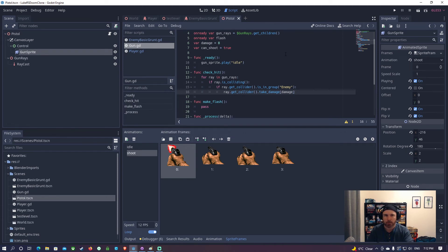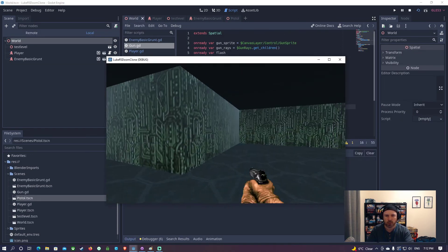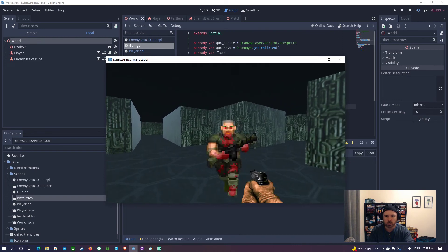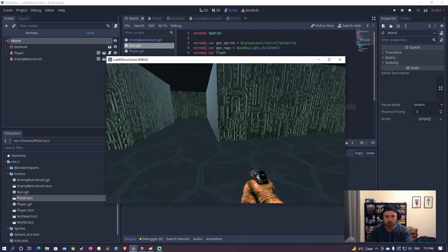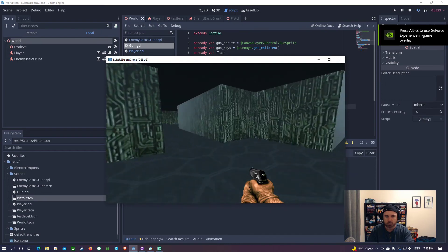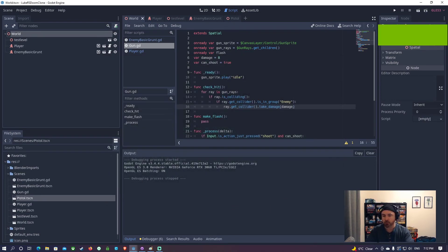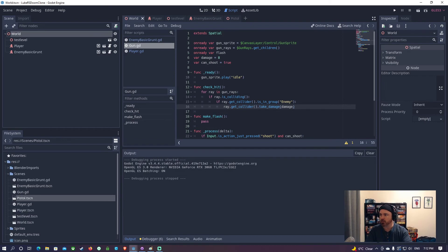This will check for a hit and if it hits, the enemy is going to take damage. Let's go ahead and test - should be able to shoot. There we go, he took three hits and died. That's how it works, very simple. We will do the muzzle flash now - we're only at 11 minutes so let's go ahead and make that muzzle flash.